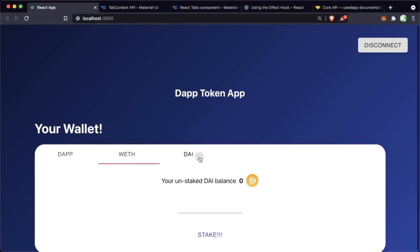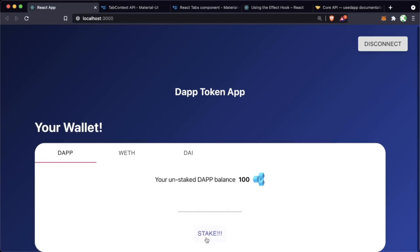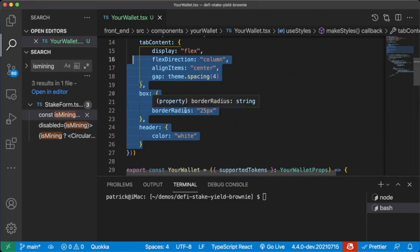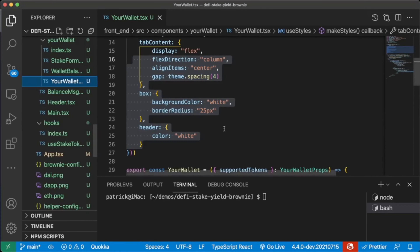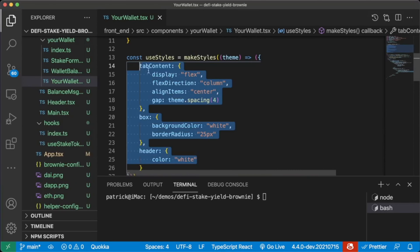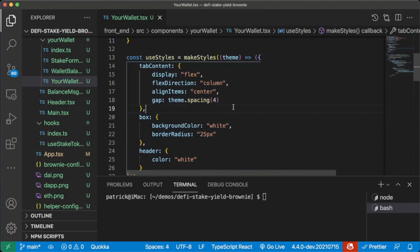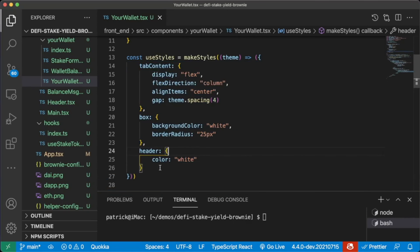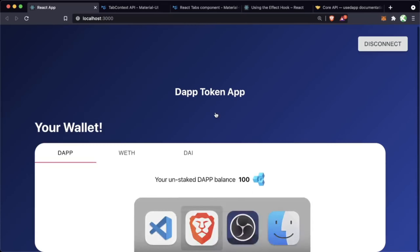This is already starting to look a lot better. The functionality is really the important part behind the application, and doing a lot of this makeStyles stuff is what's going to make it look a lot prettier. There's a ton of tutorials on CSS if you want to learn more to make your stuff look pretty.